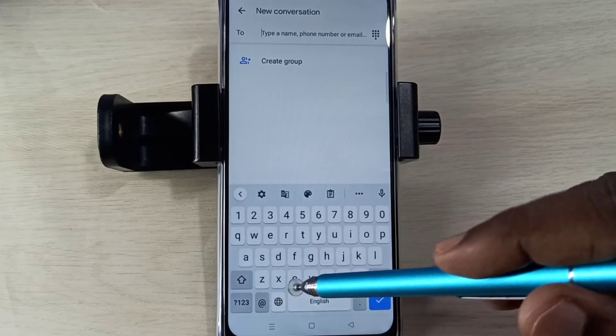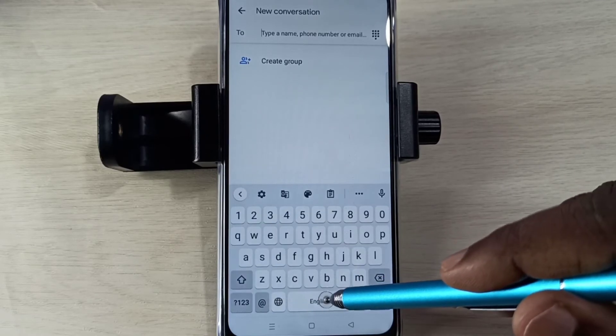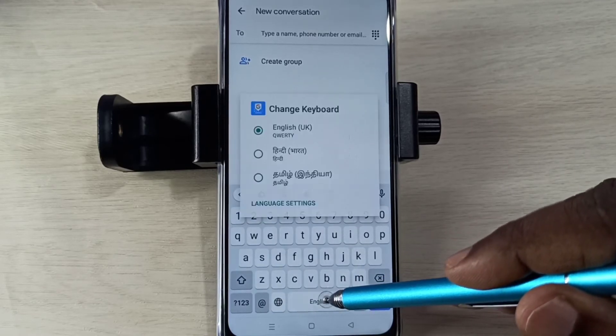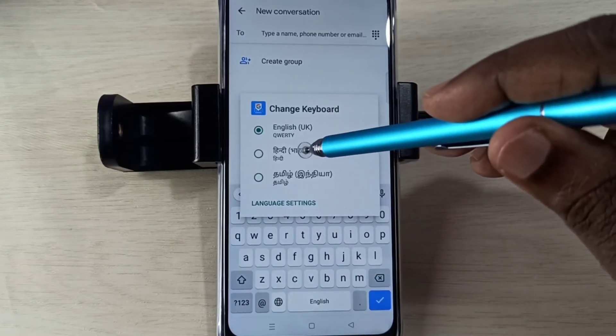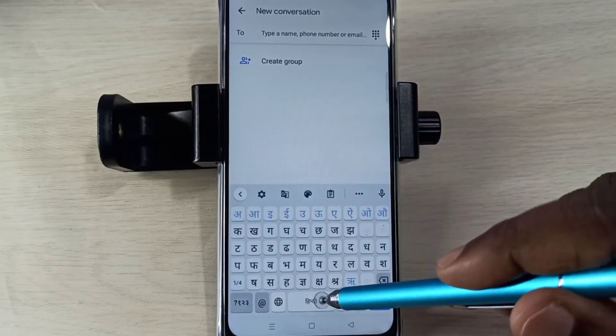There is one more way to switch the language — you can tap and hold on this button, then select the language from here.